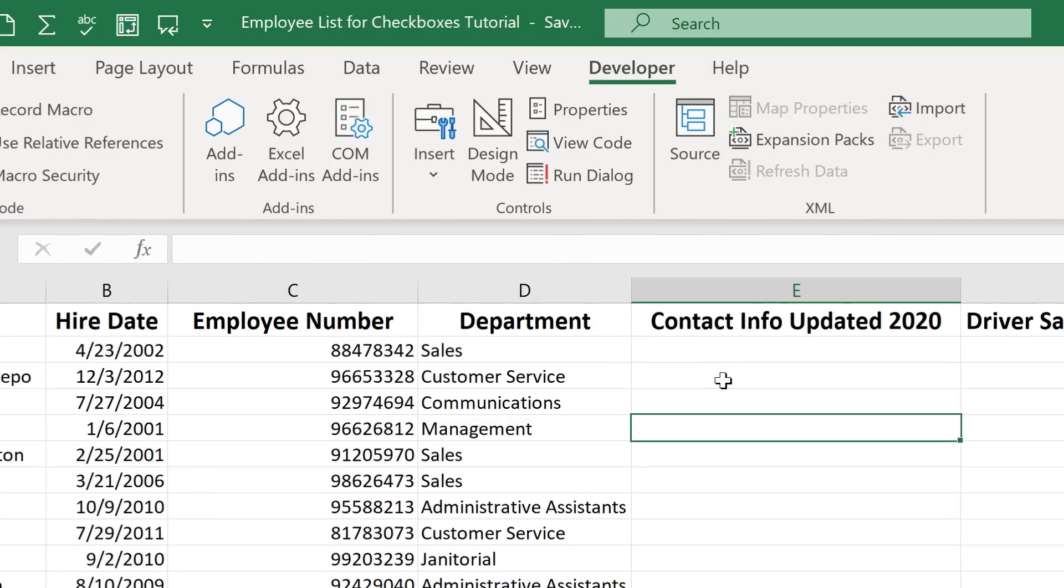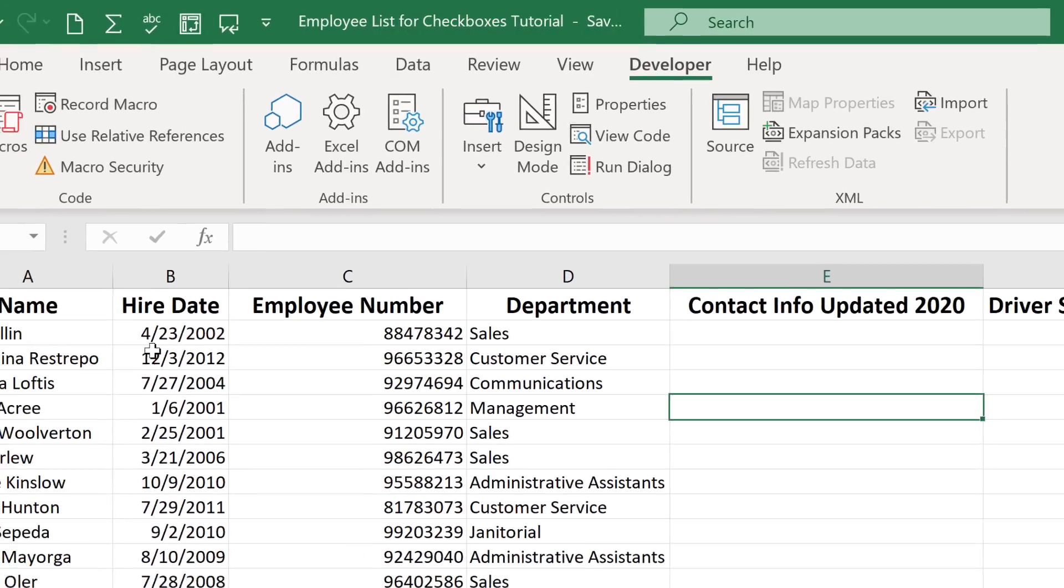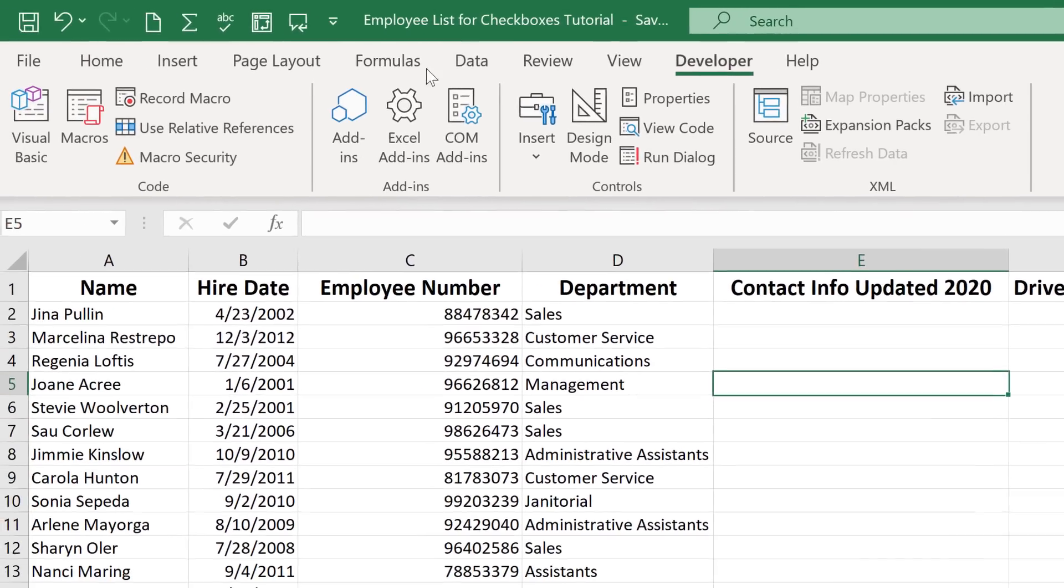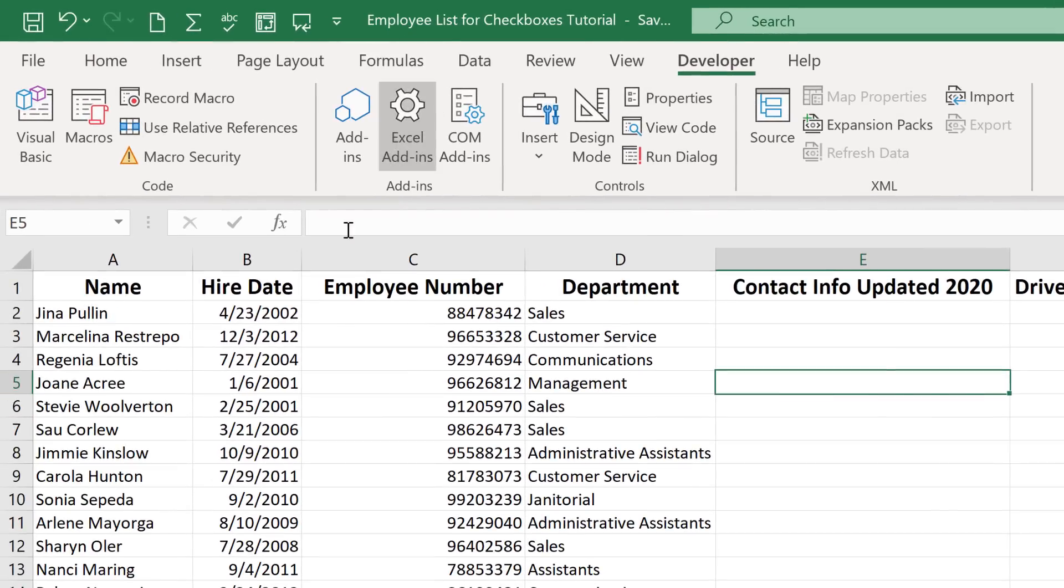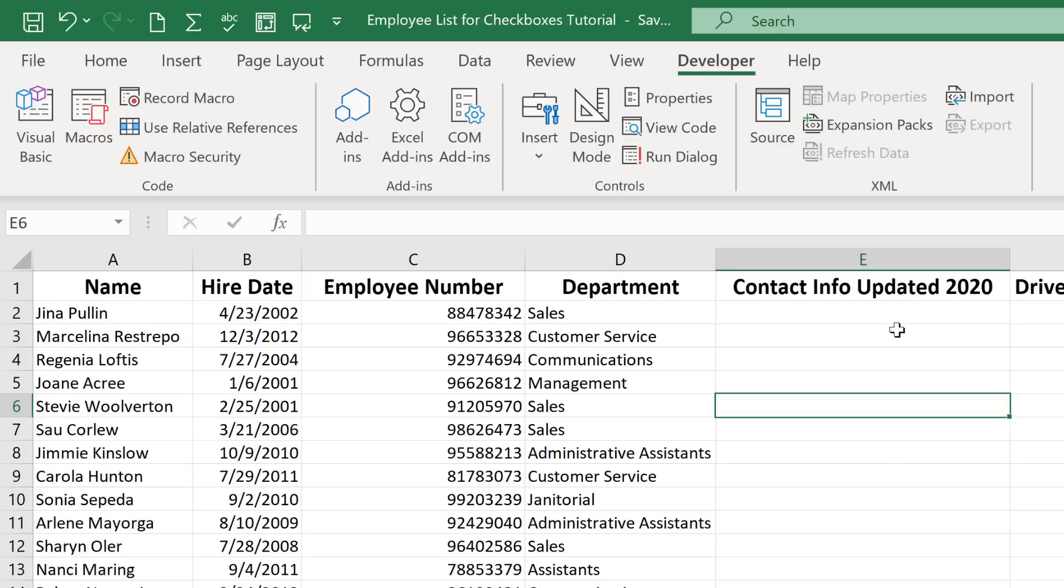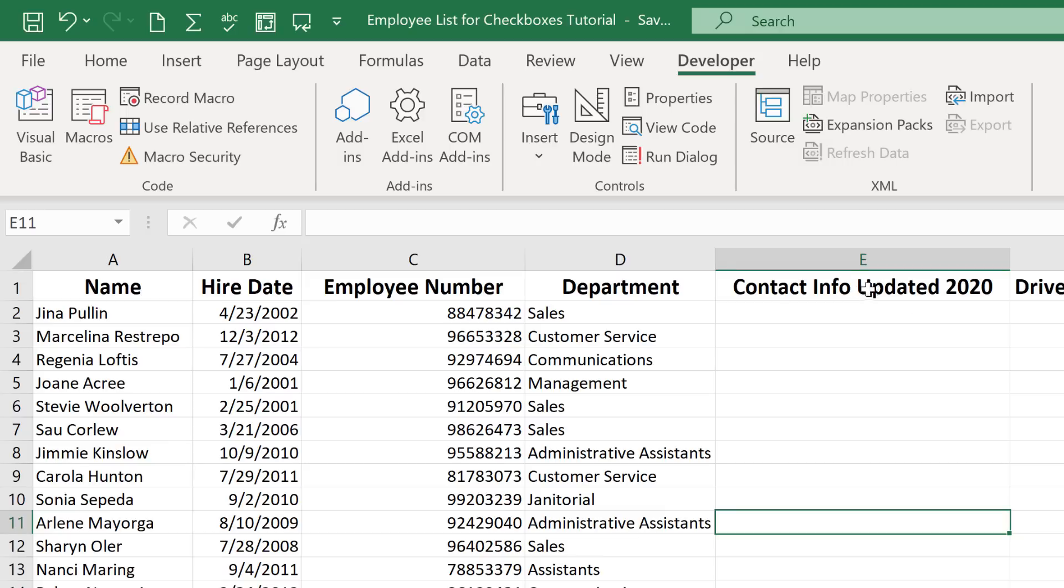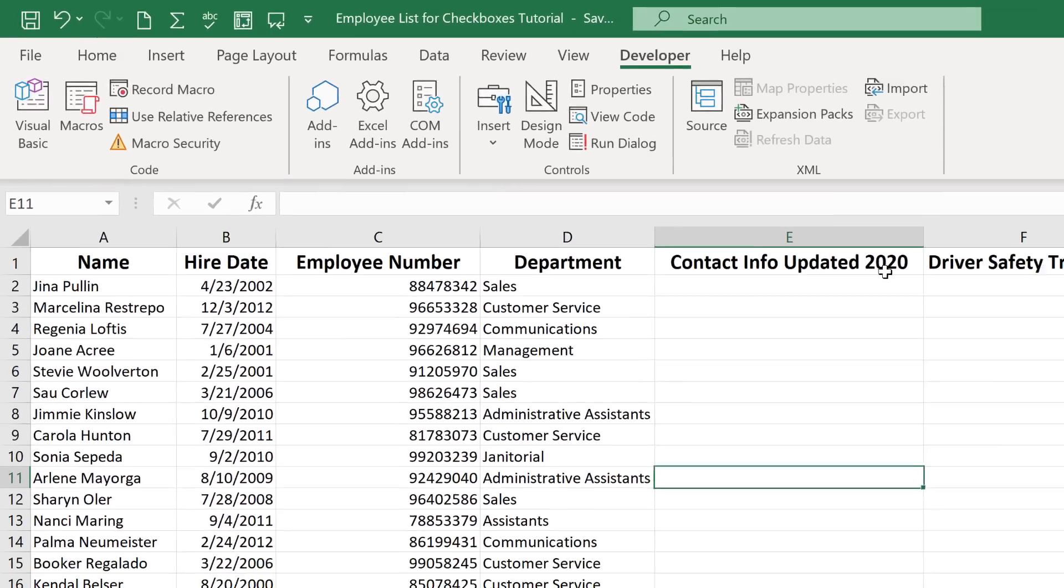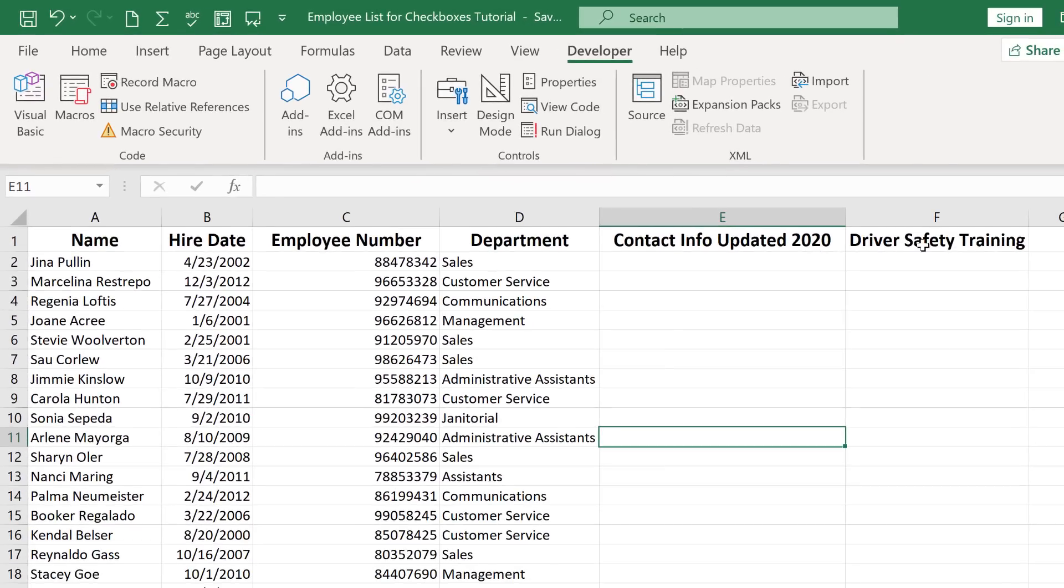You can see in this spreadsheet I have an employee list with some basic information about the employees in a hypothetical company and I would like to create a couple of columns with checkboxes. For example have they updated their contact information for the year 2020 and have they completed the driver safety training?